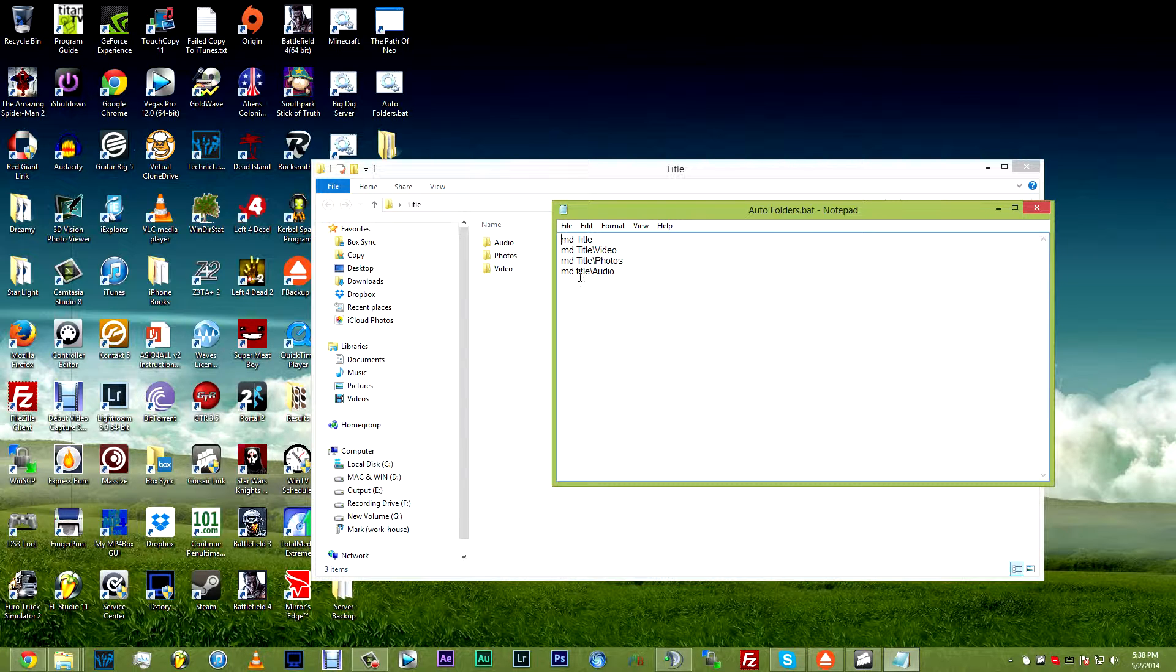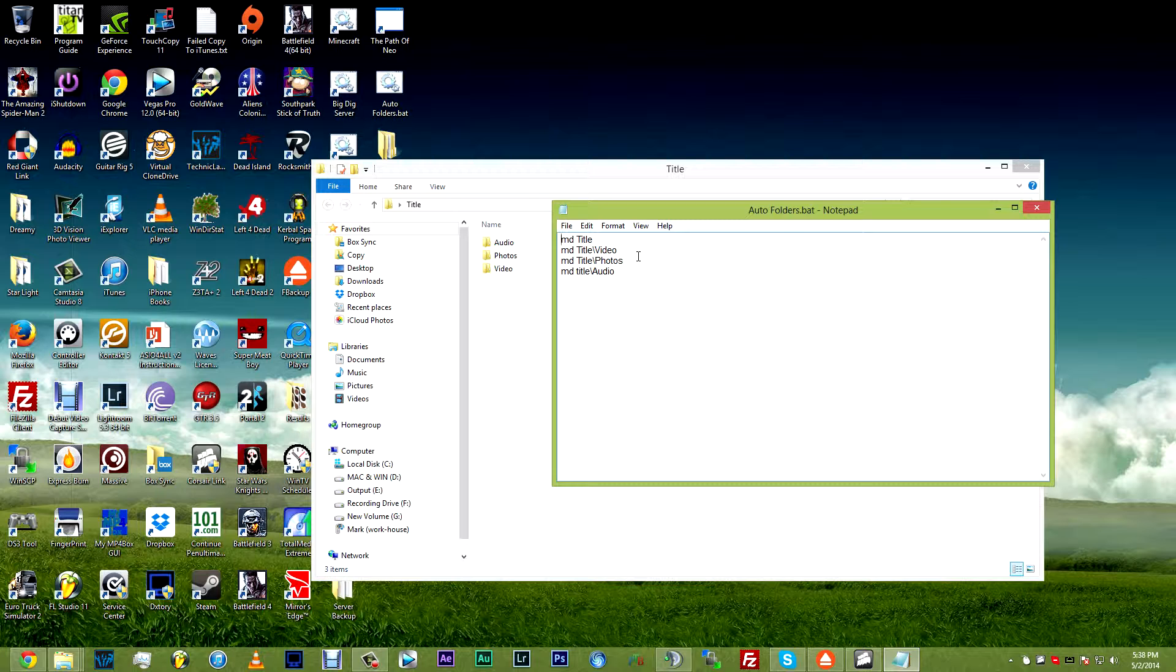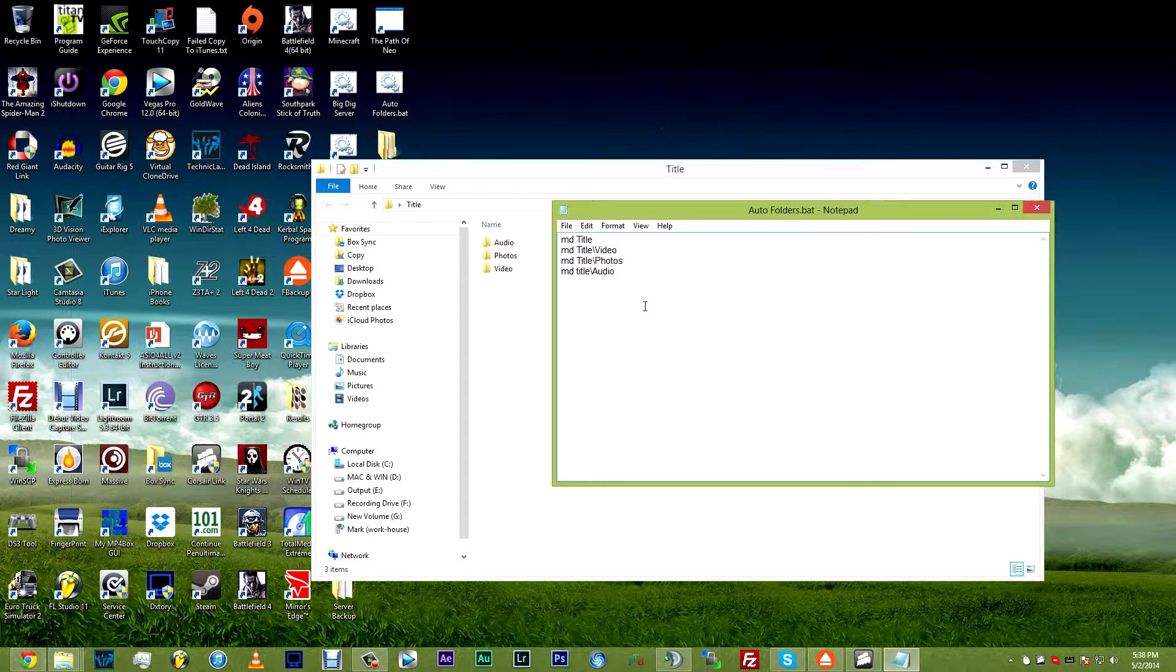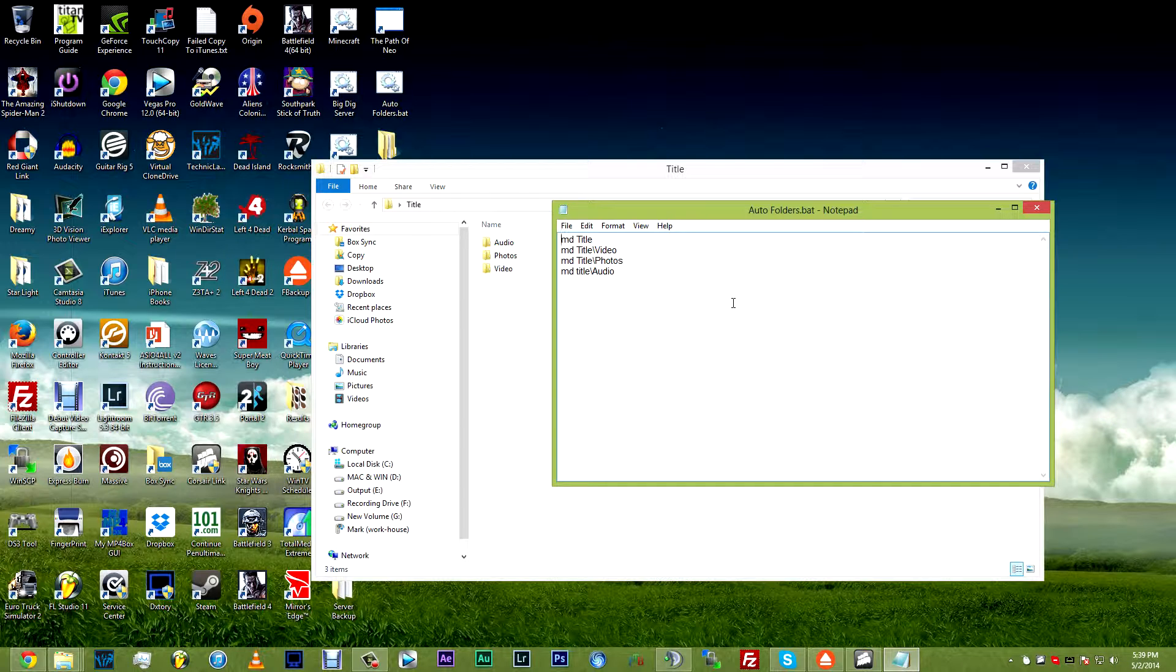You know, you follow the hierarchy title video slash cam one and then title slash video slash cam two. You would just continue to do that and you can do this unlimitedly. It will create every single folder that you want.